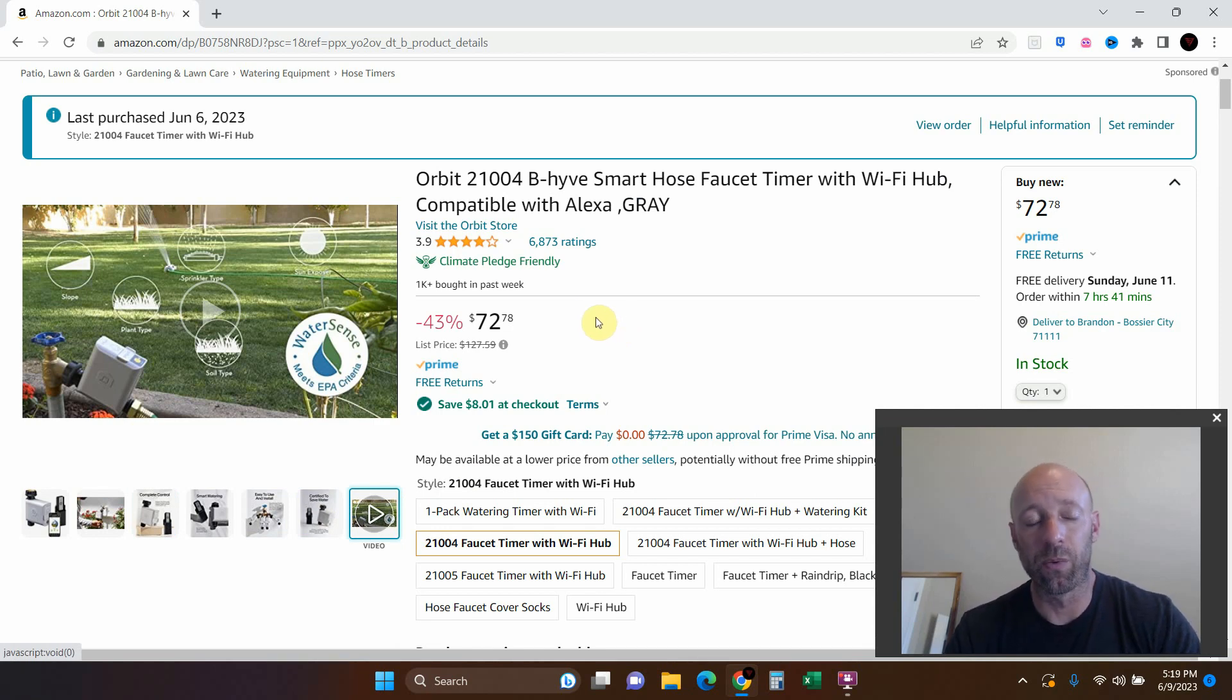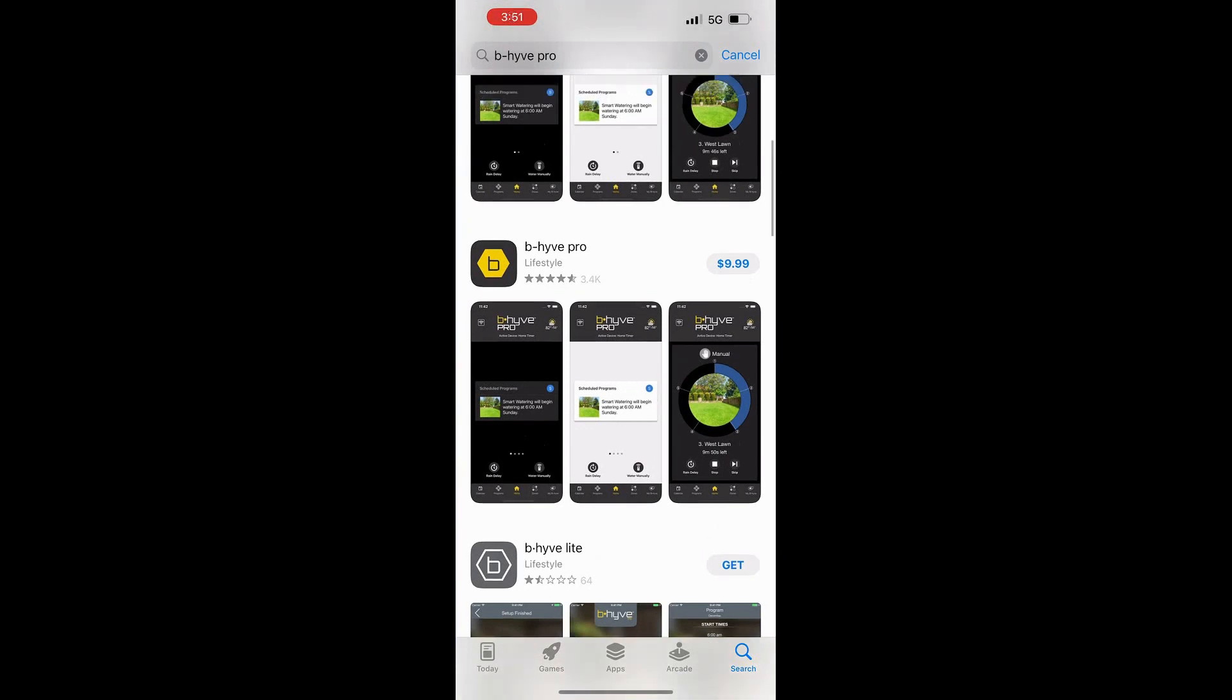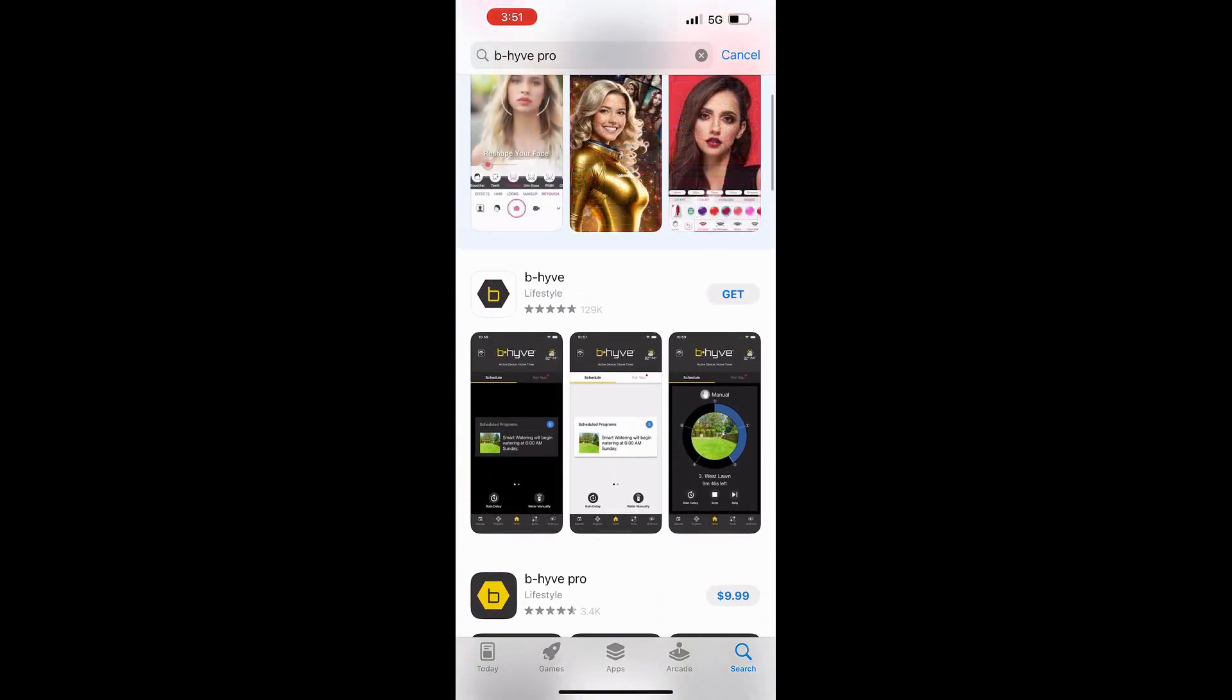The first thing you'll need to do is go to the app store and get the B-Hive app. I don't have the B-Hive Pro, so I just use the B-Hive app and go ahead and install that.